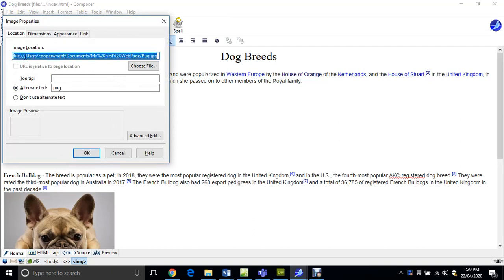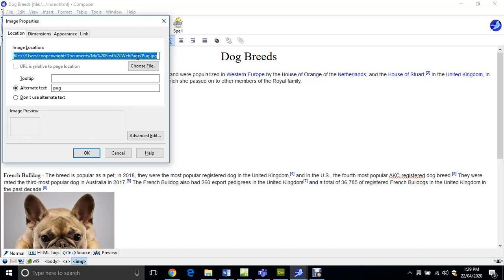It's got file, it's got a colon, it's got forward slashes, it's got users, all these things are making it very hard for the browser to find. So all you need to have is just pug.peg.